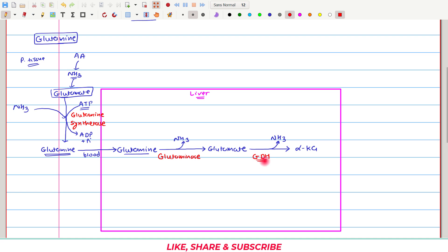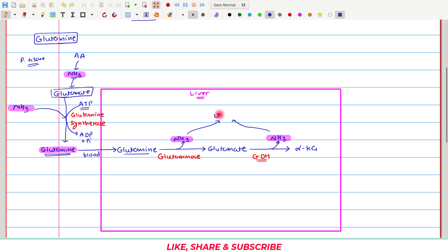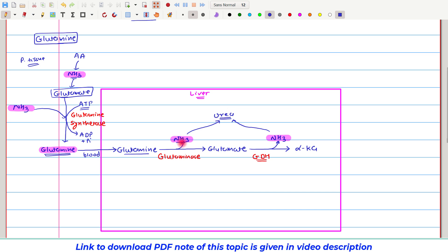We had already discussed glutamate dehydrogenase in the previous video. Once both ammonia molecules are free — ammonia from glutaminase and ammonia from peripheral tissue both transported by glutamine — this ammonia is now present inside the liver. Once ammonia is inside the liver, it is converted to urea. This conversion of ammonia to urea, the urea cycle, will be seen in the next video. This is the first mechanism by which ammonia can be transported inside the liver.